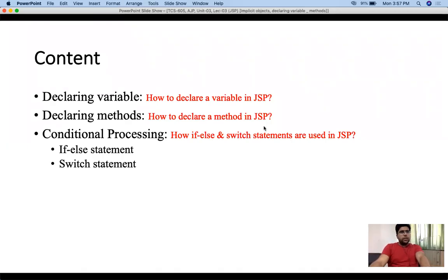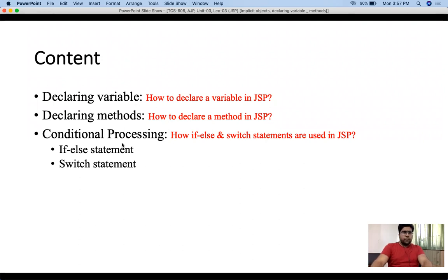Hello everyone, this is Akash Chahan. In today's lecture we will be discussing how to declare a variable inside a JSP page, how to declare a method inside a JSP page, and we will also cover conditional processing — if-else statements and switch statements — how to write such statements inside a JSP page. Once we're done with this lecture, it will be the end of unit three, and from the next lecture we will start unit four.